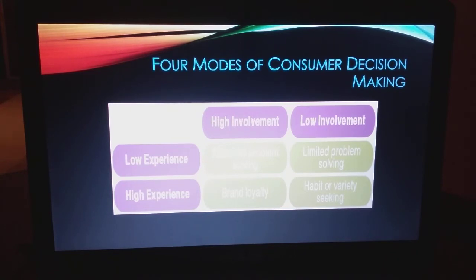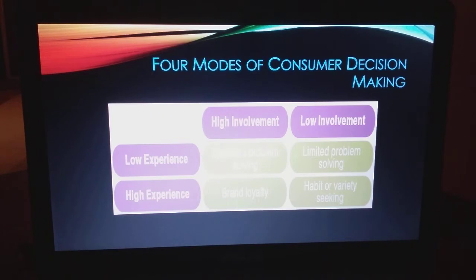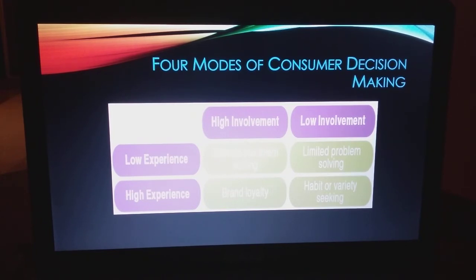In the upper left-hand corner is extended problem solving — you'll spend a lot of time if it's high involvement and low experience. If you have high experience and high involvement, chances are you'll practice brand loyalty. Low involvement and low experience means you make the decision pretty quickly — like not knowing what kind of candy bar to buy. If there's high experience and low involvement, you'll probably go back to old habits, always buying the one with the highest quality rankings.